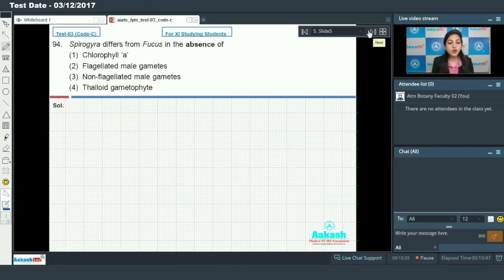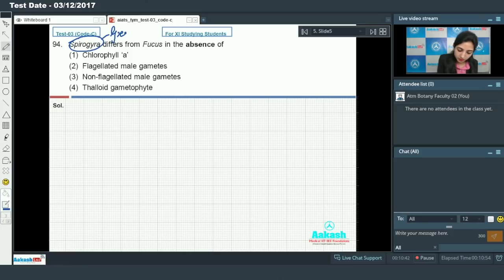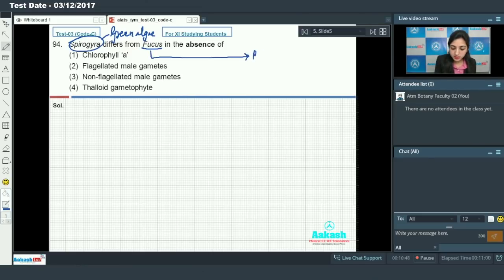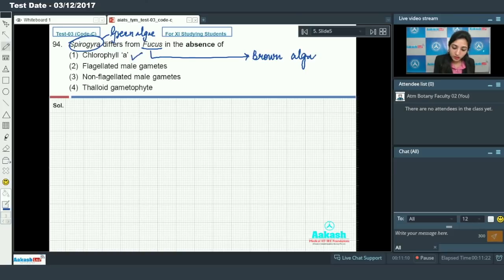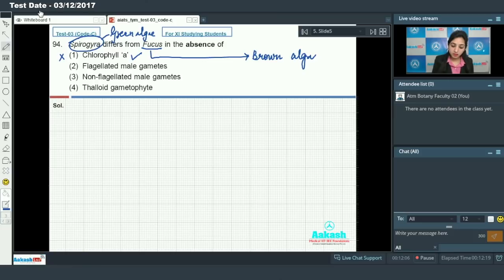Moving on to question number 94: Spirogyra differs from Fucus in the absence of — you know that Spirogyra is a green alga and Fucus is a brown alga. Spirogyra differs from Fucus in the absence of flagellated male gametes — this is true, because in Spirogyra, non-motile, that means non-flagellated, gametes are found.